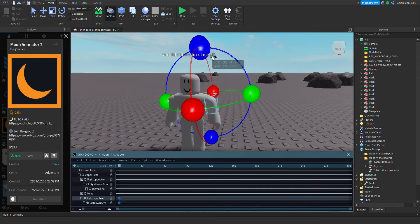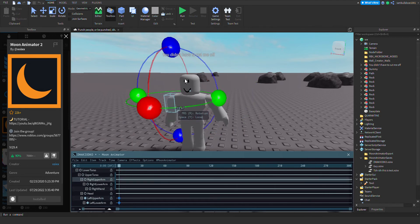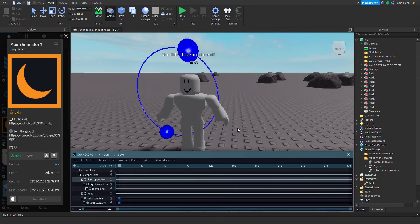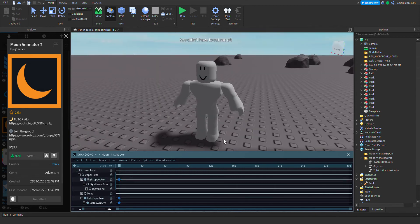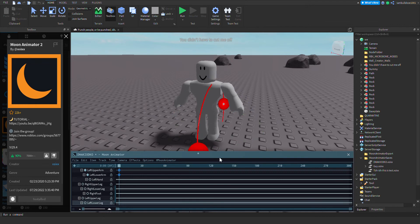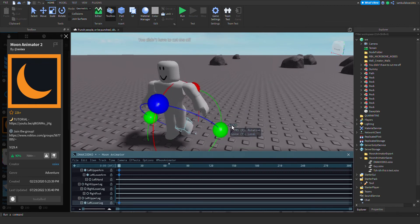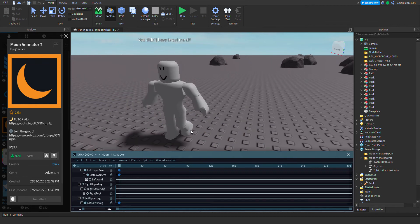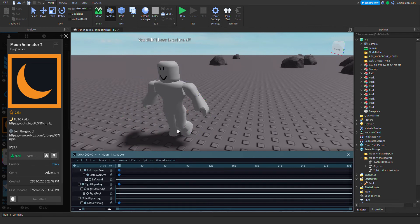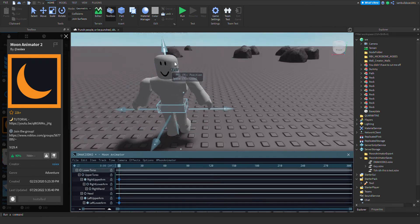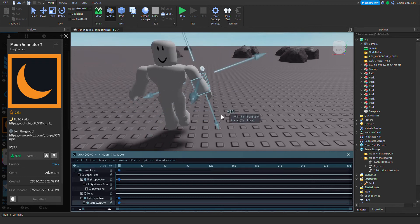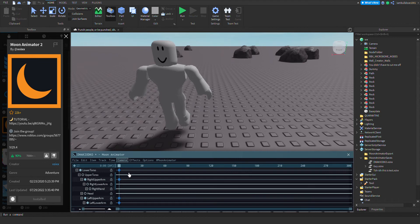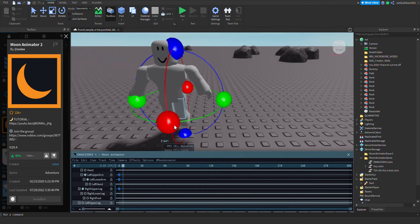Anyway, so you're just going to start animating whatever you want. And then you just keep on doing this.